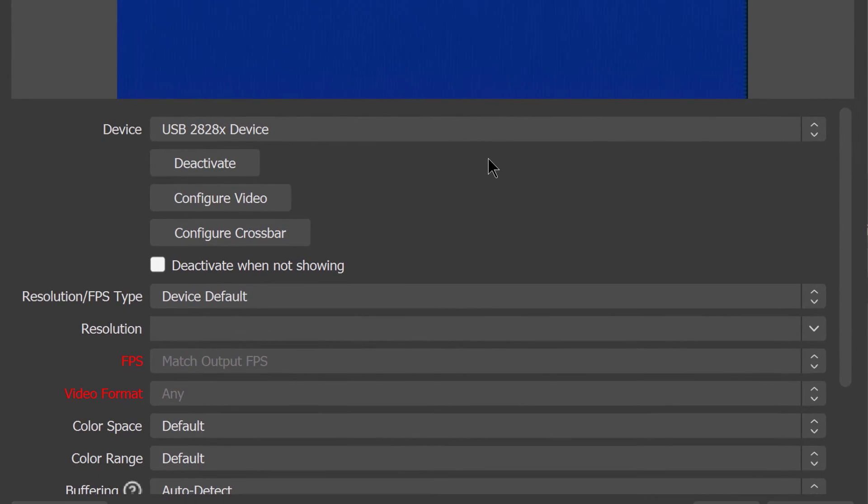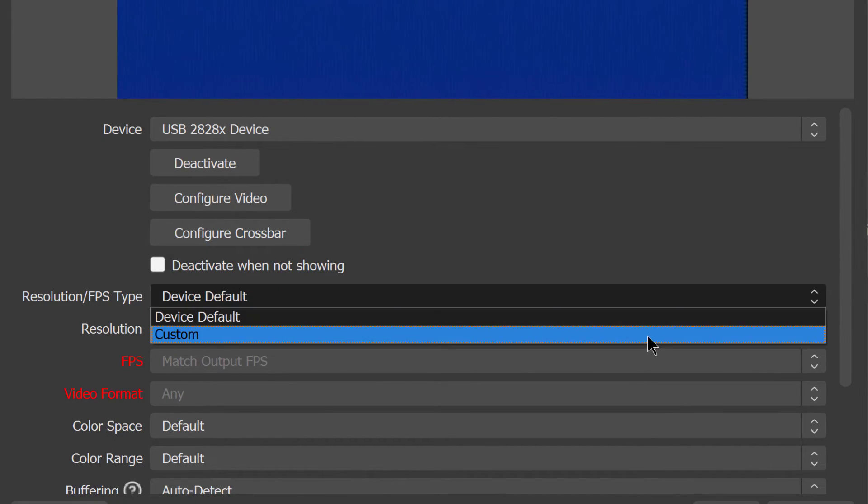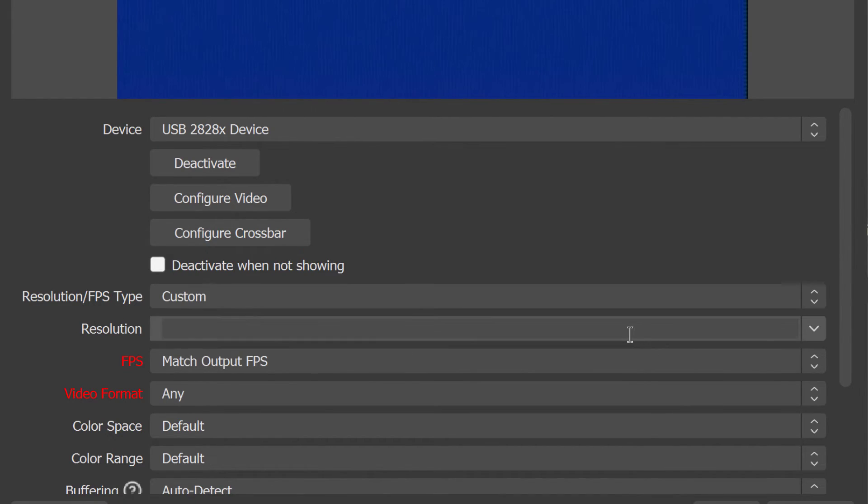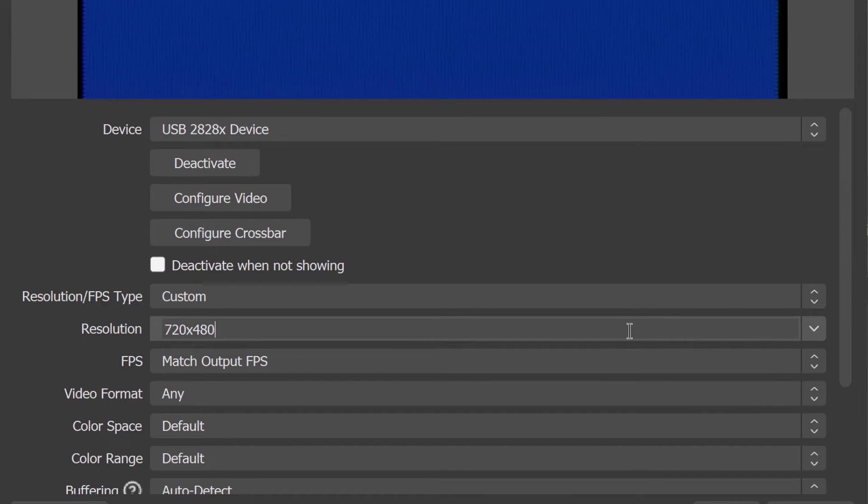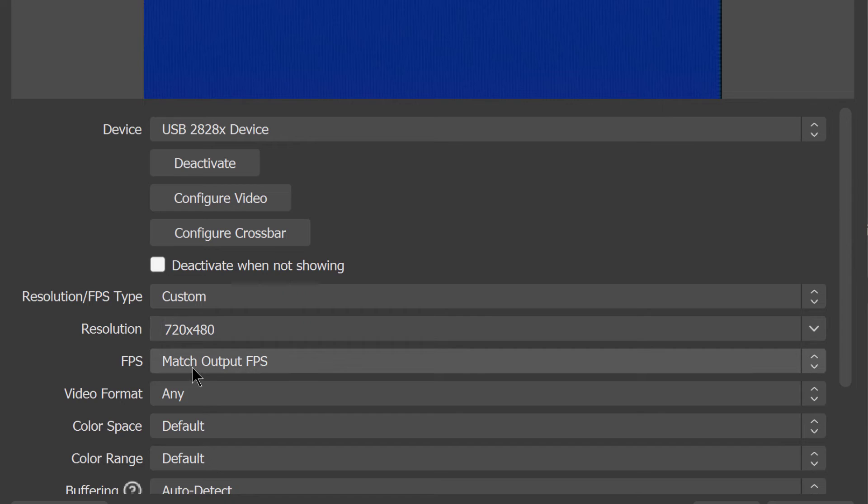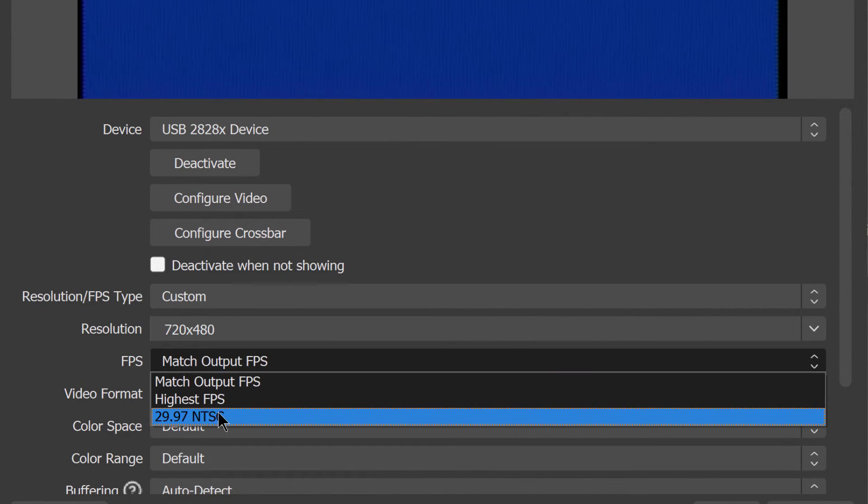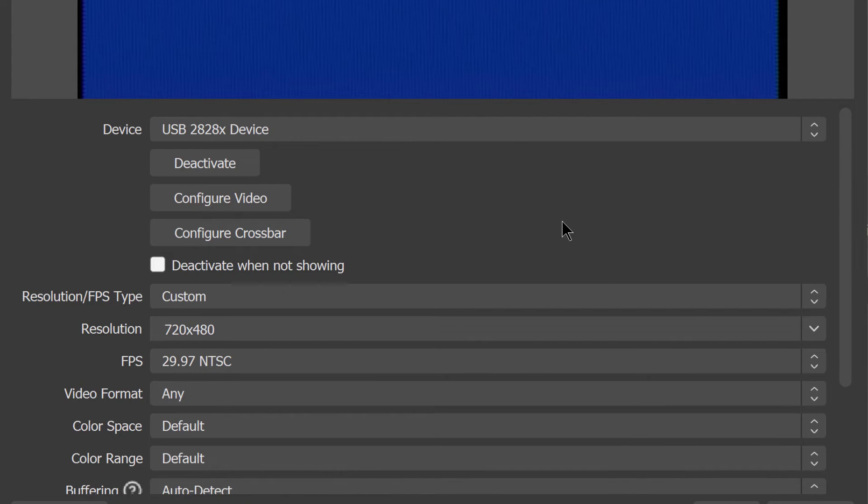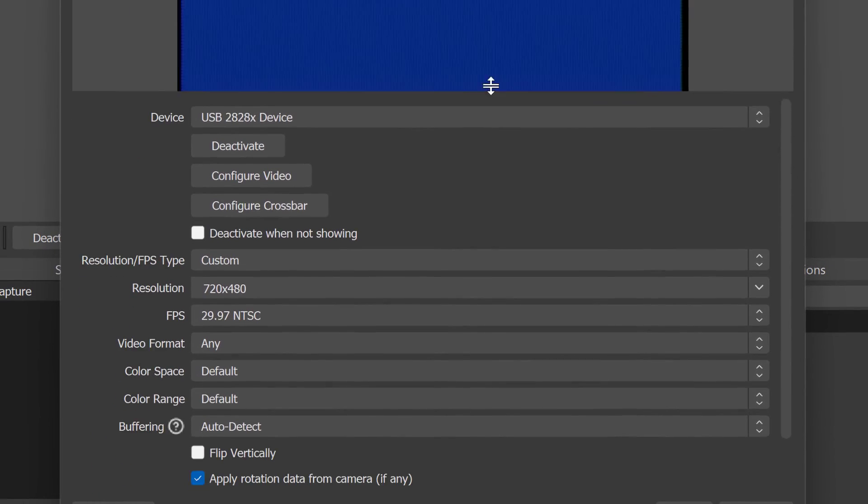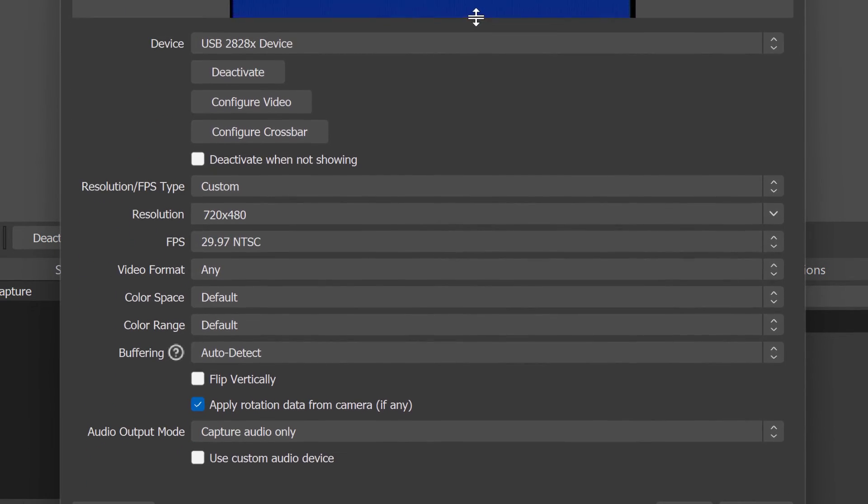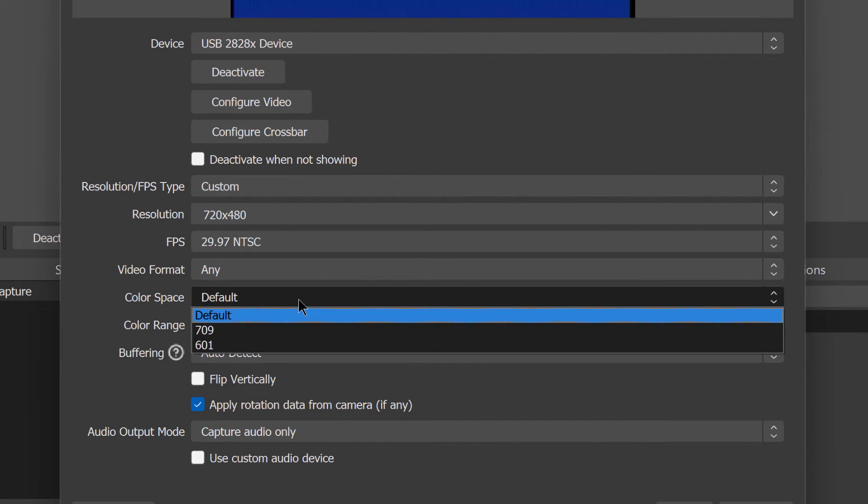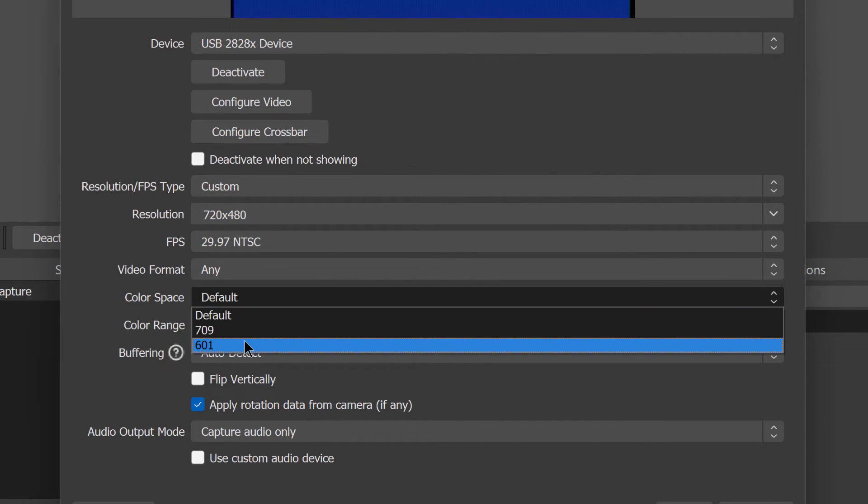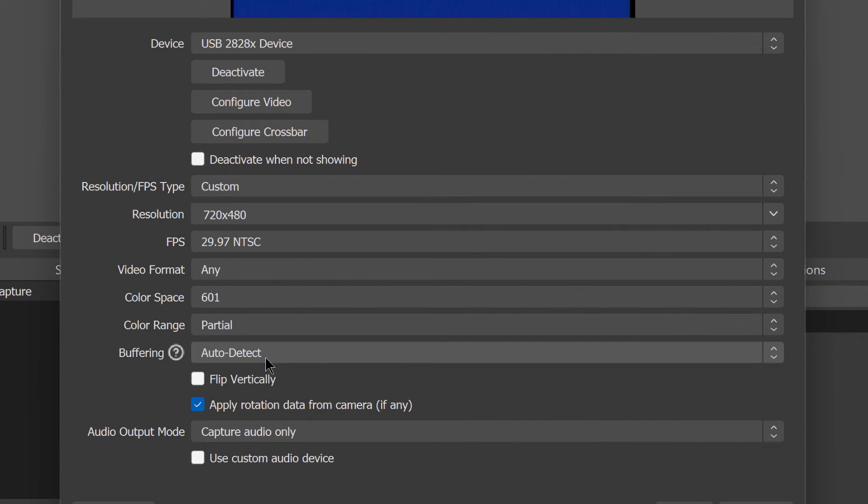And then where it says resolution/FPS type, you're going to want to pick custom. So choose custom. For resolution, as soon as I push 7, it puts in 720 by 480 automatically. And then I'll choose 29.97 from the FPS dropdown. Let's resize this a bit so we can see more of the interface. Video format, any is fine. Color space, you want 601. Color range, you want partial. Buffering, that's fine.